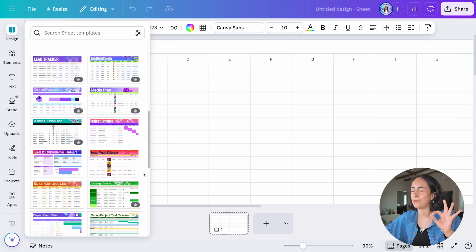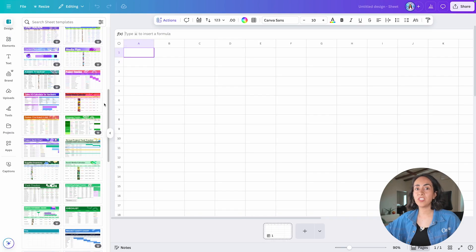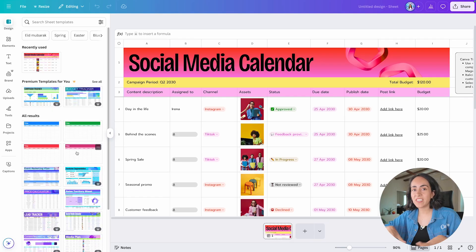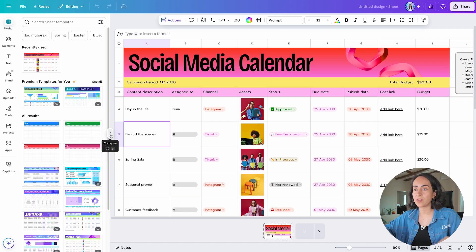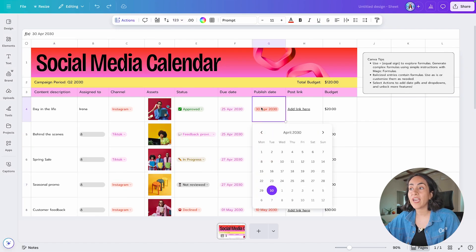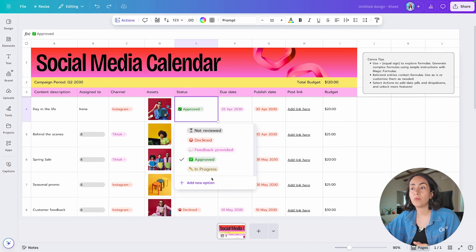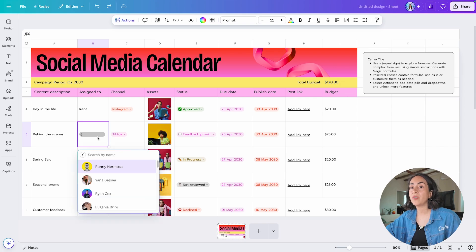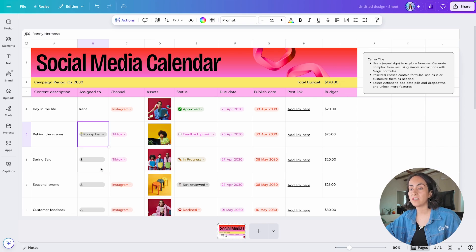Let's bring one of these templates to the sheet. I'll click once and replace the current page, and the sheet is ready to be customized. As you can see, you can add dates, you can add dropdowns, and you also have the option to mention people on these sheets.